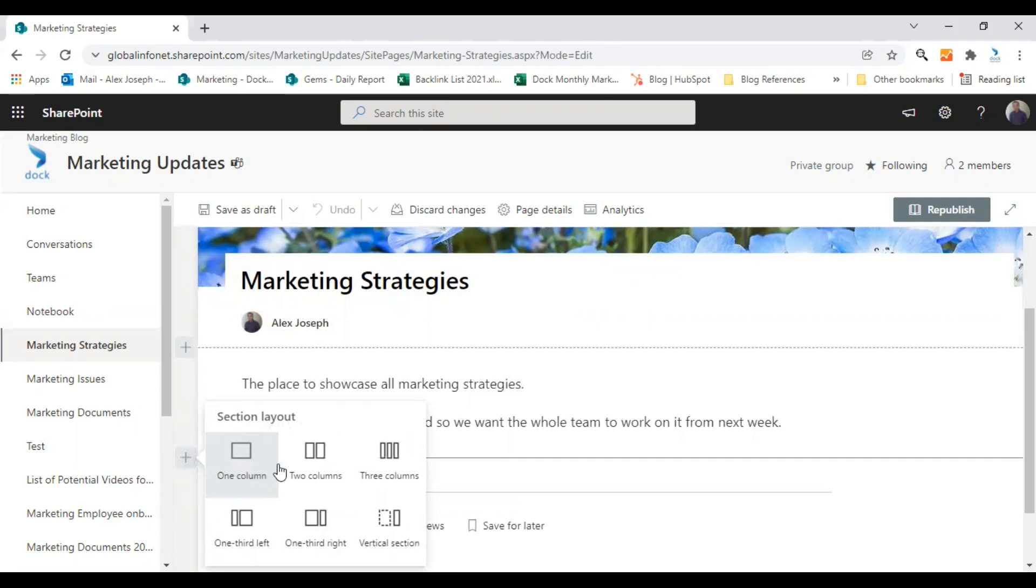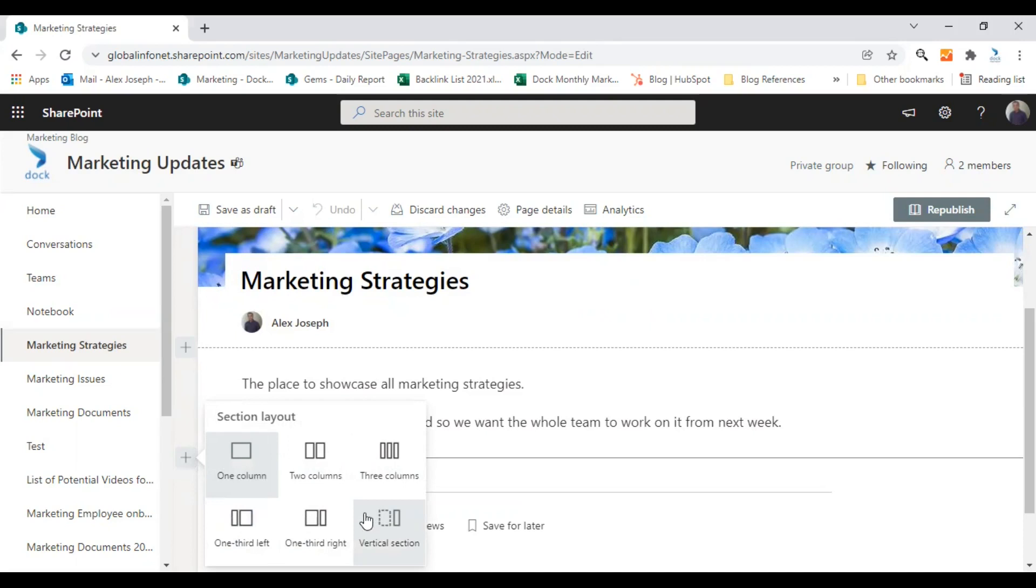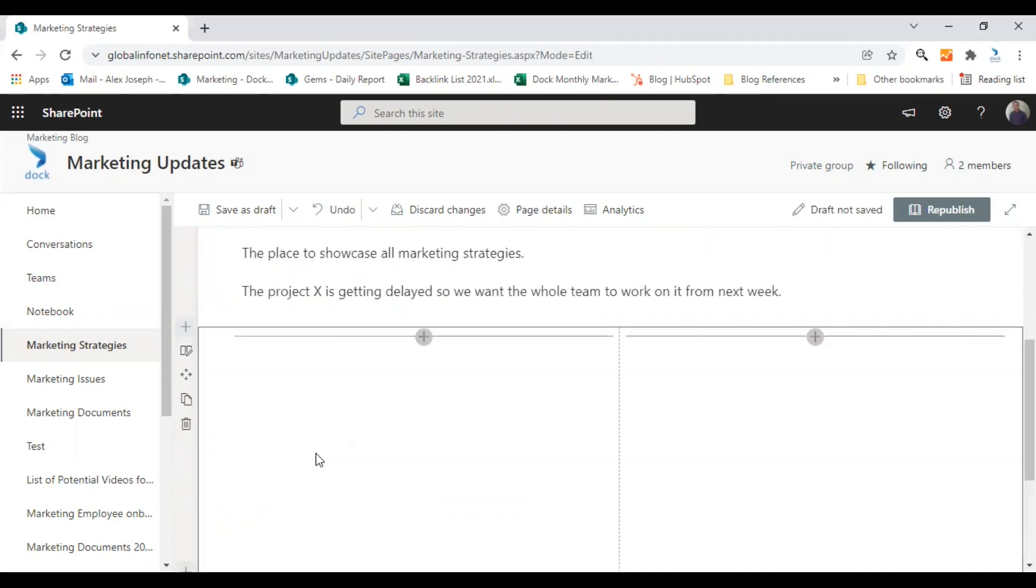and then you will see an option to choose the preferred layout. There is one column, two column, three column, one third right, one third left, vertical section. You can choose any of these options. I'm going to choose two column section for now.